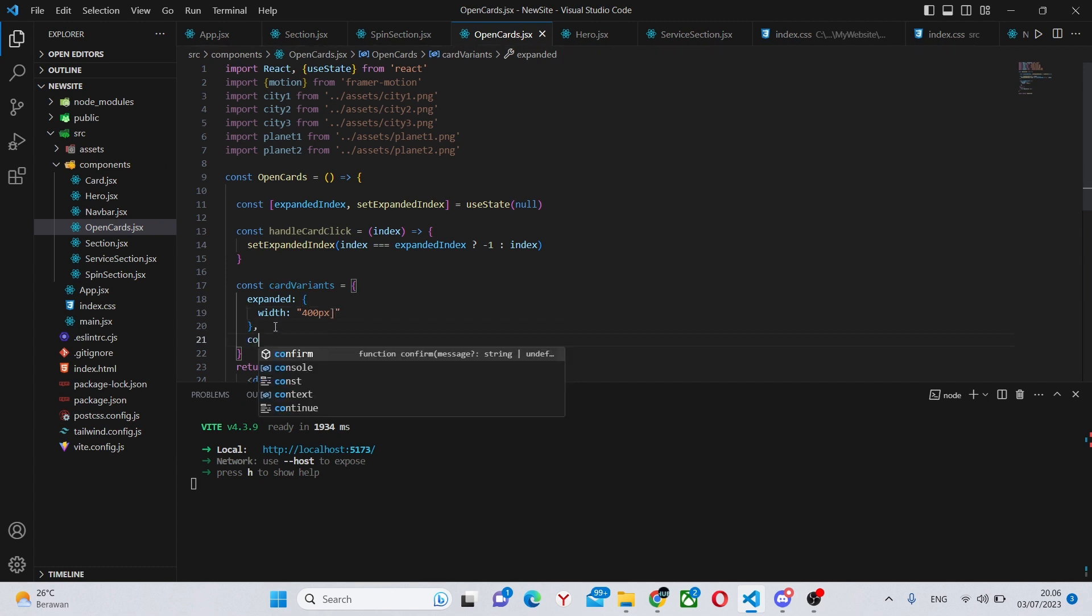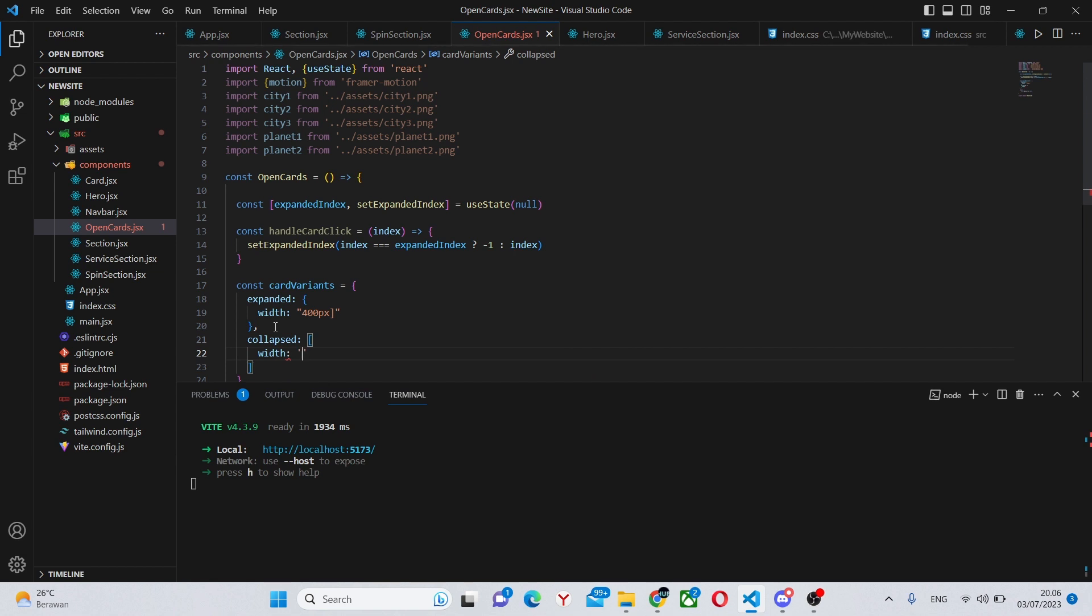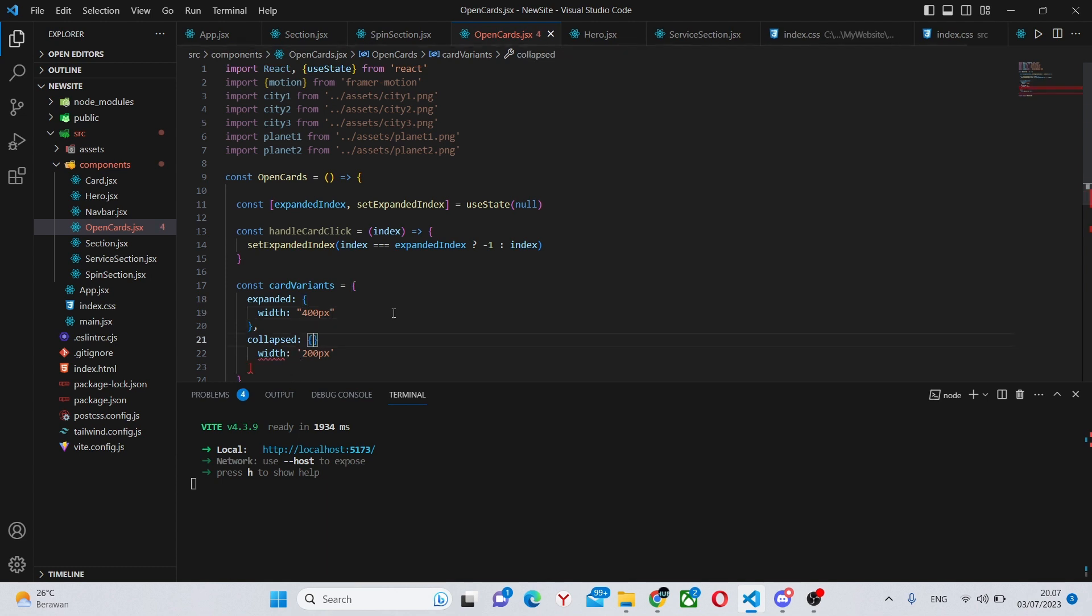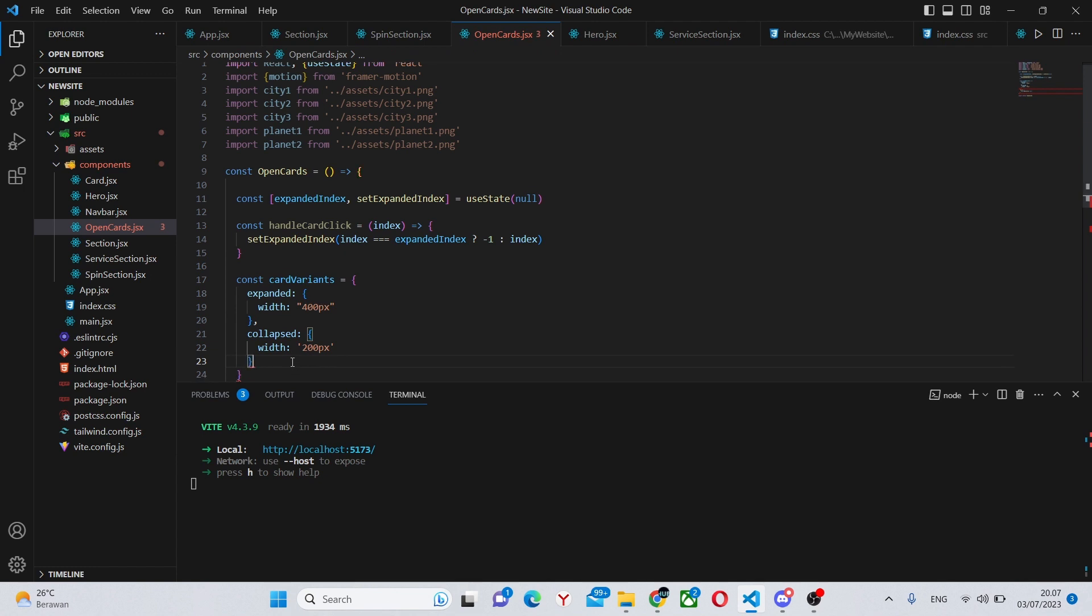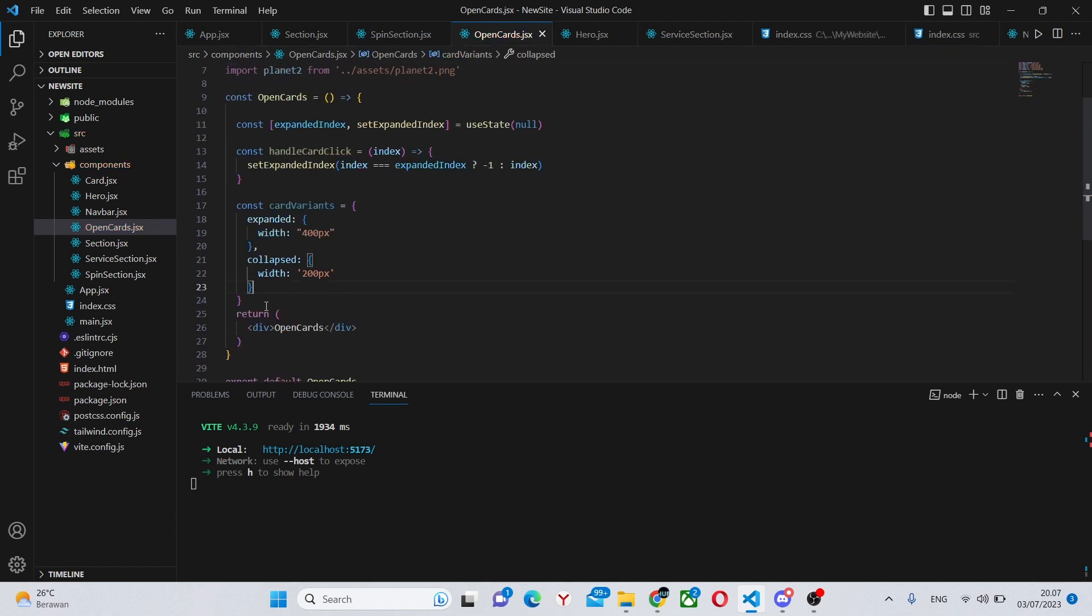When it is collapsed it is going to have a width of 200 pixels, so width 200 pixels. And let's remove this bracket, we do not need it, and let's make these brackets actually curly brackets not square ones. Now there shouldn't be any errors.